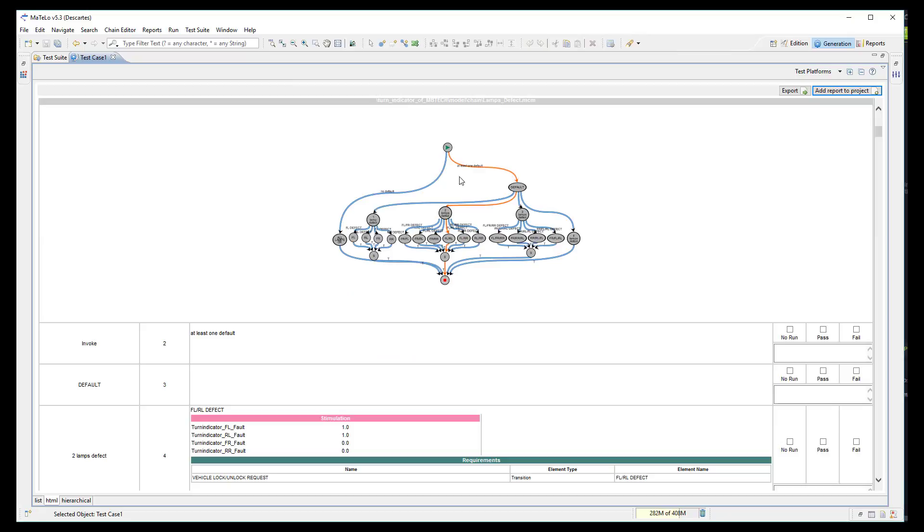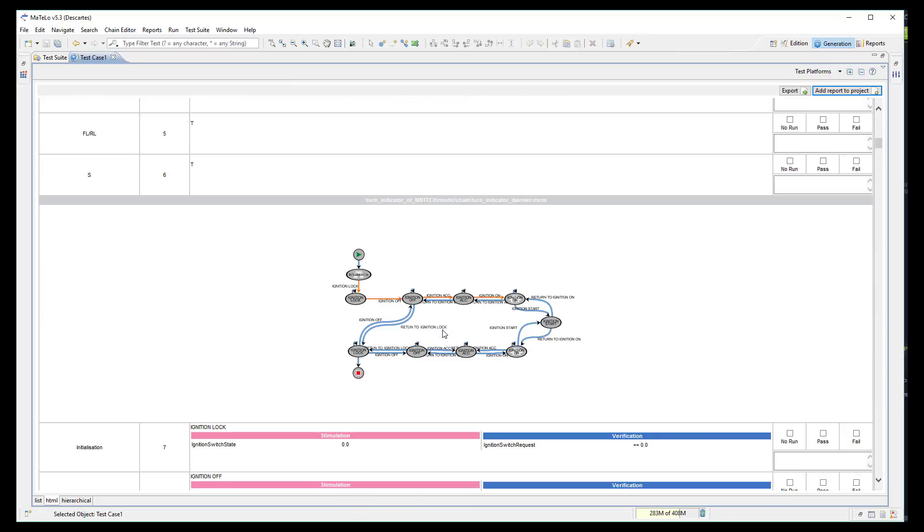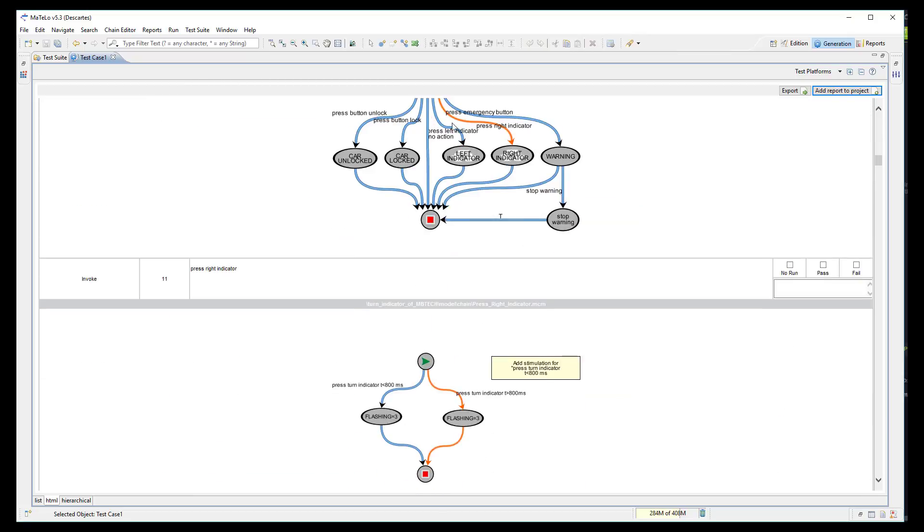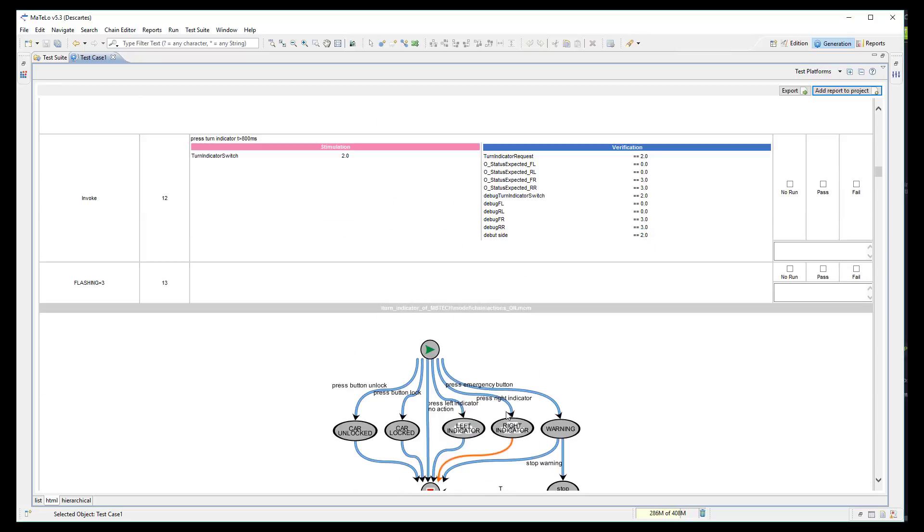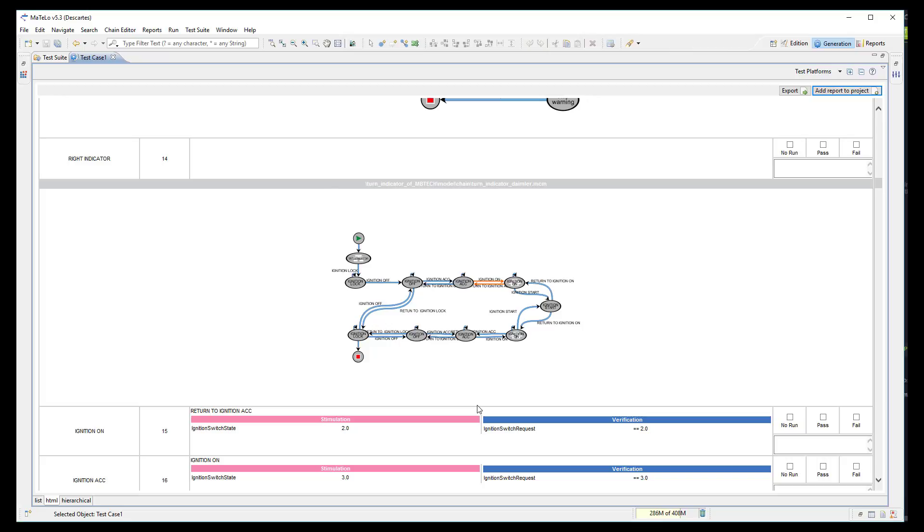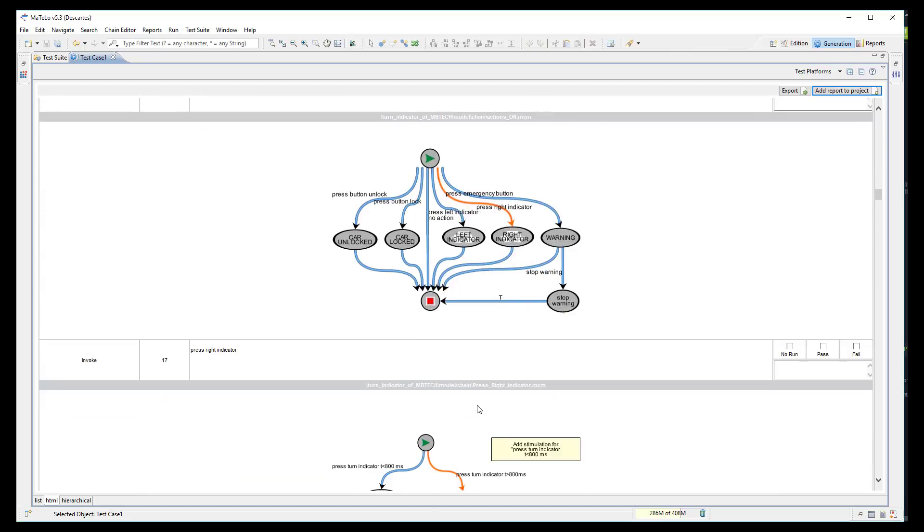Then, you can see the test steps with all relative information like the part of the model which is tested, the inputs and outputs, and even the requirements if you linked some inside your model. You can already use this test case if you want to perform manual execution.